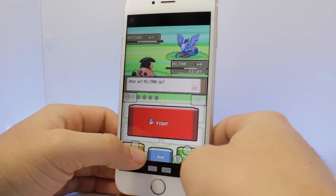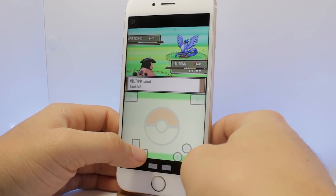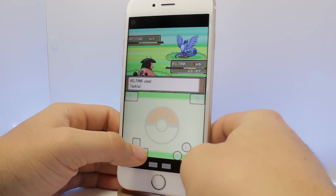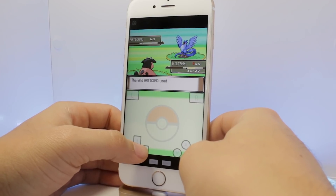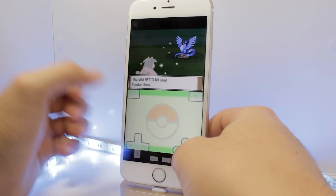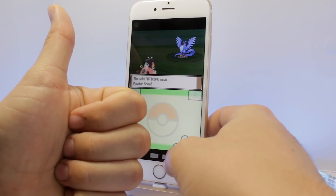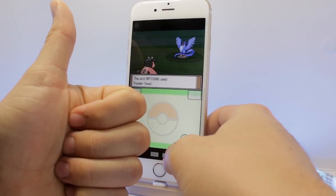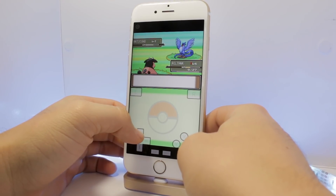Pokemon randomizers are a super fun and fresh way to play your favorite Pokemon games, so if you're excited to learn how to do this, please hit that like button, and without any further ado, let's head into the tutorial.